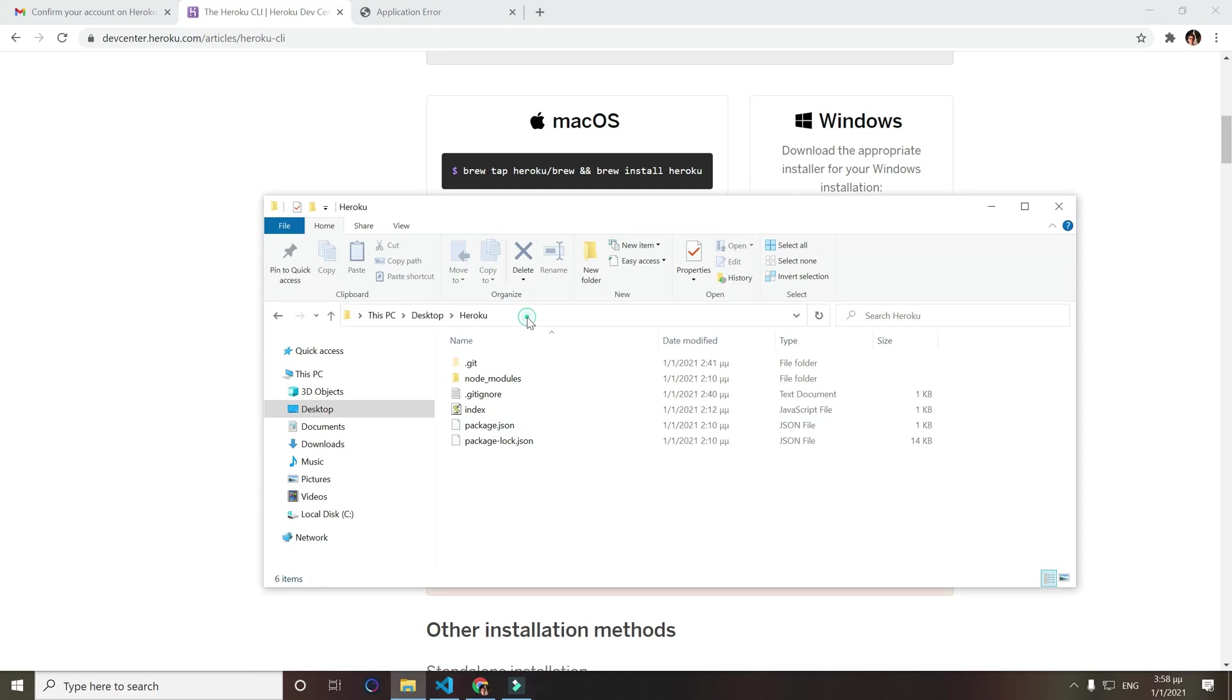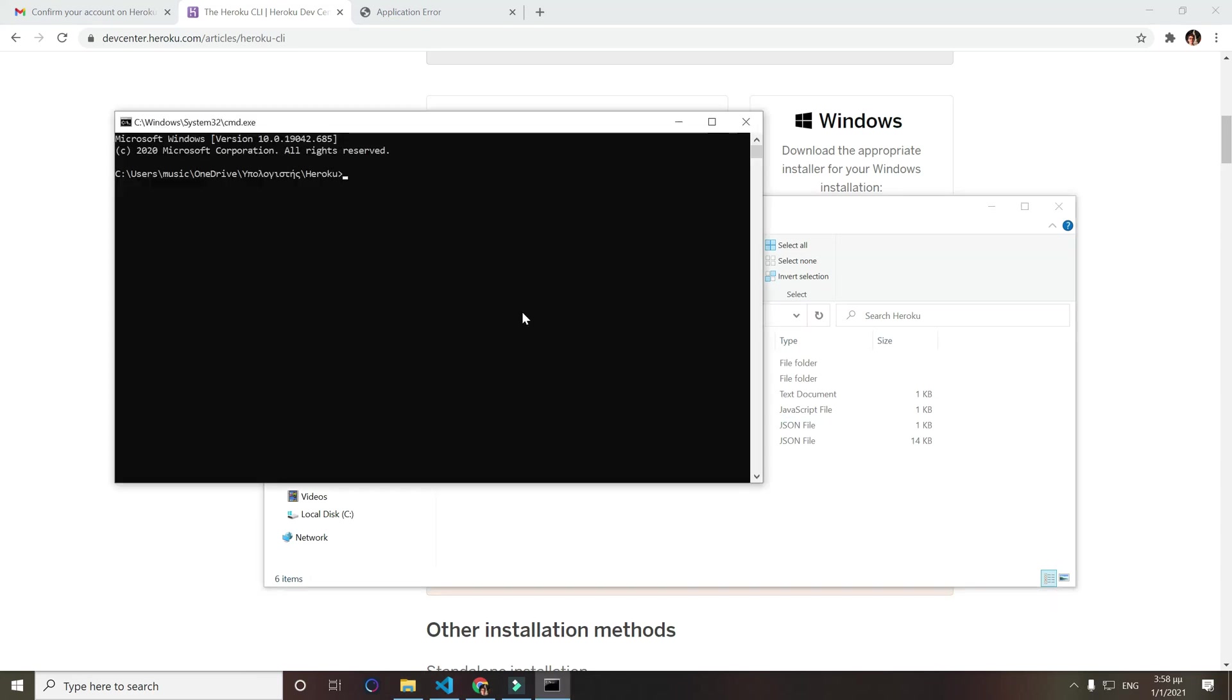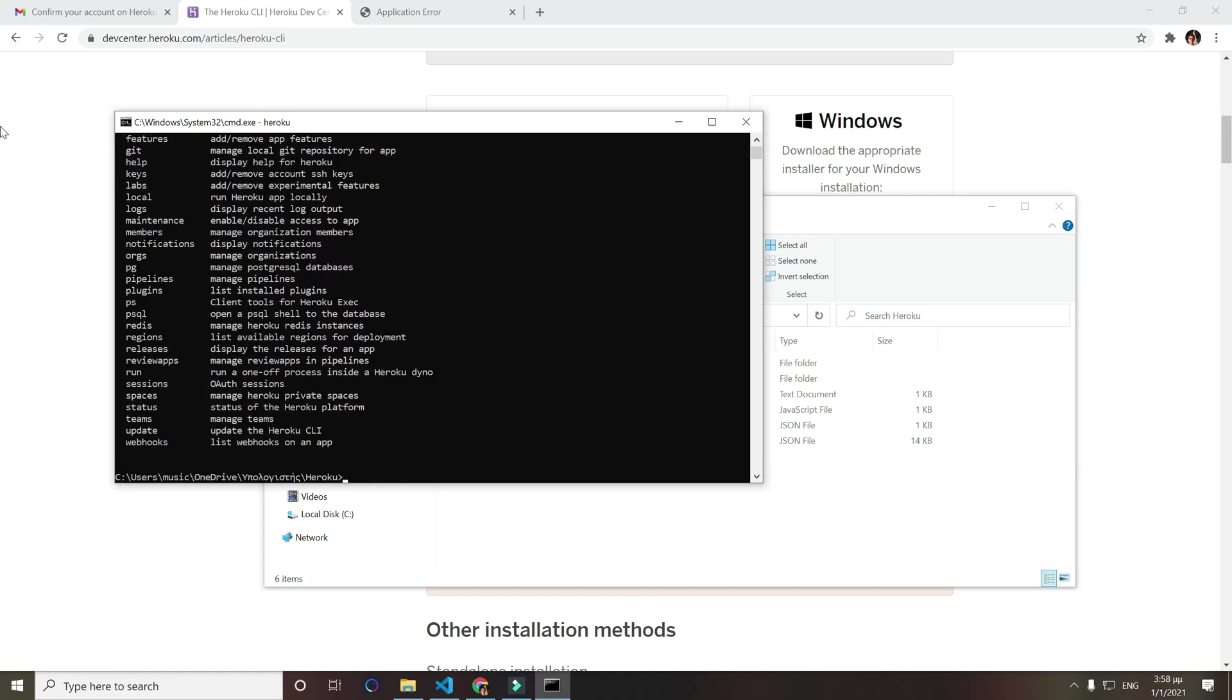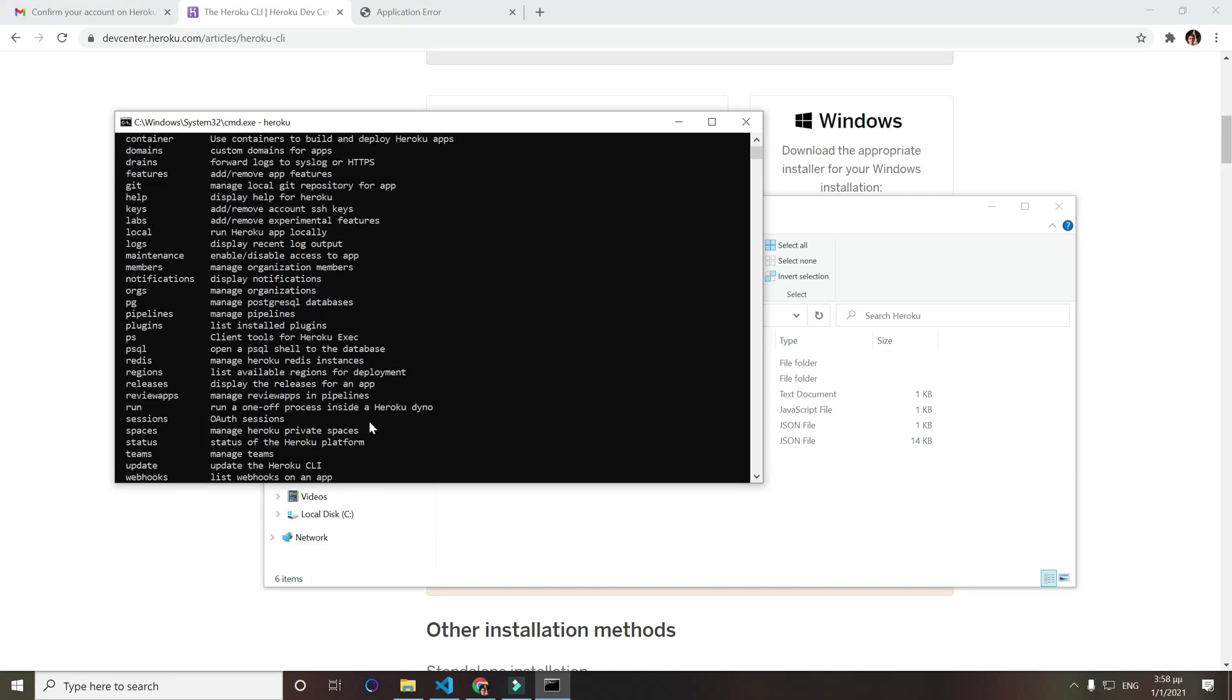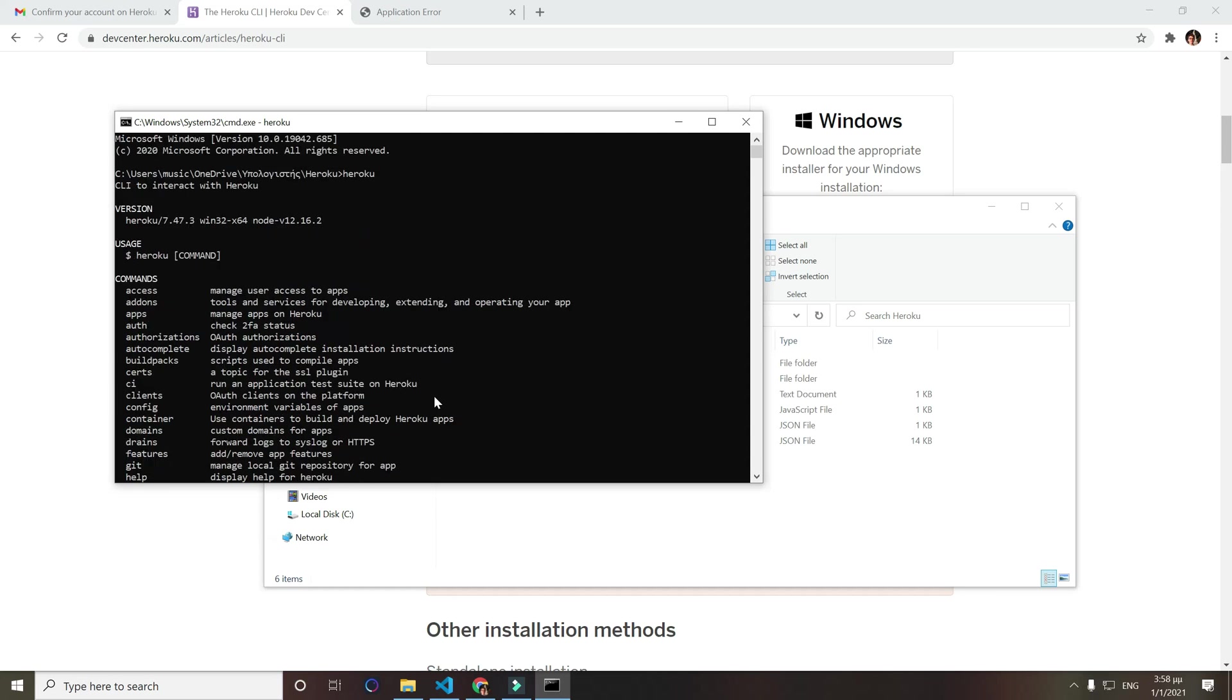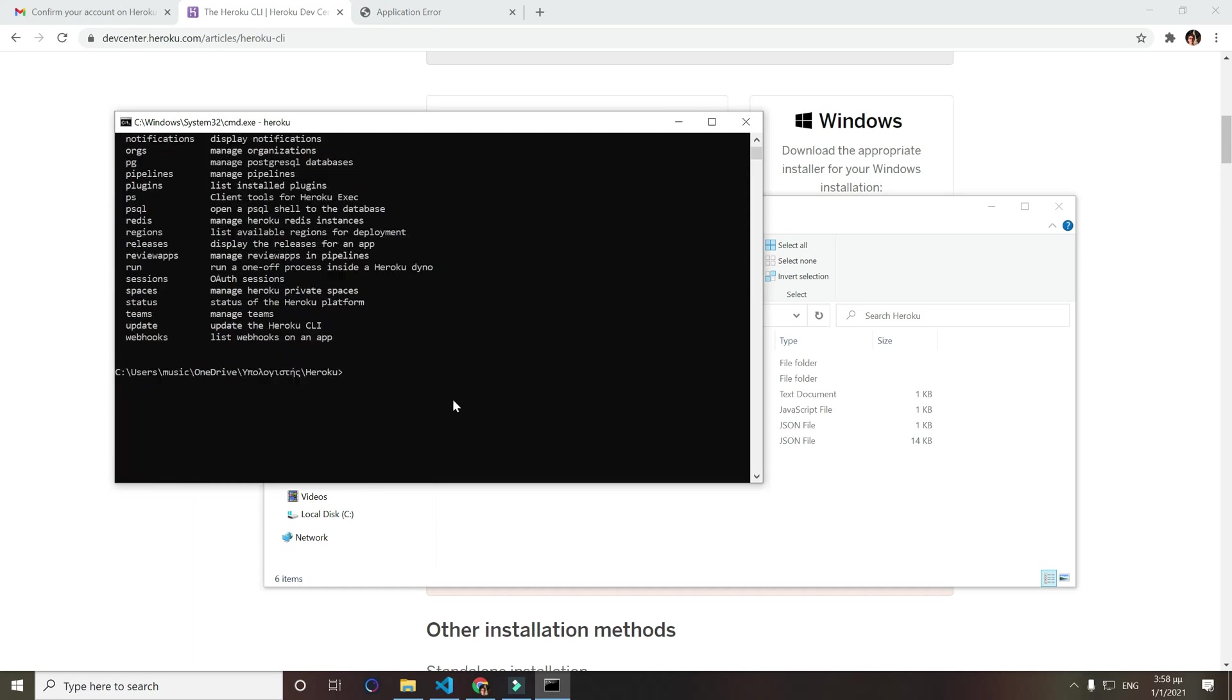We successfully completed the installation, so just click close. Now you want to go back to your app folder, open command line.